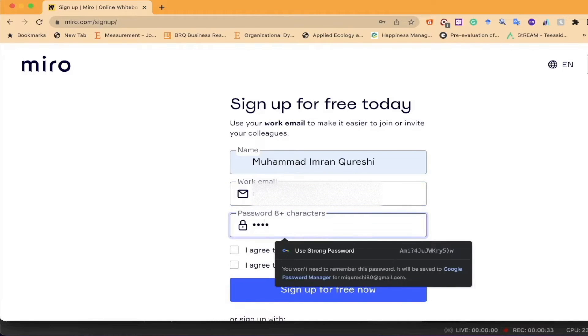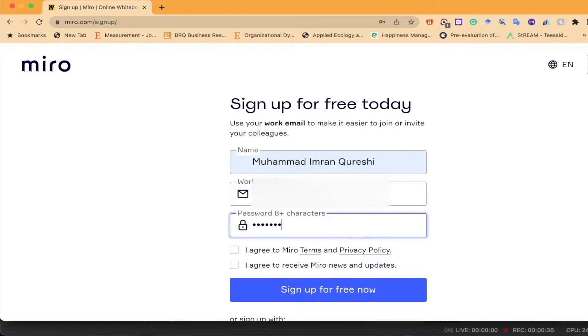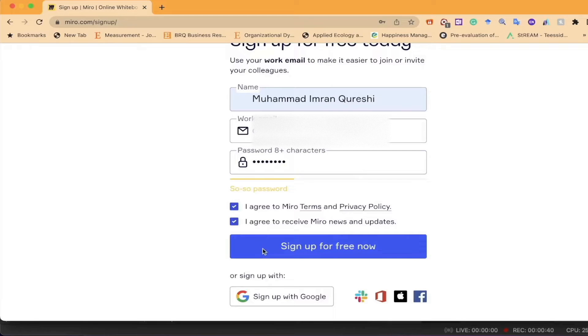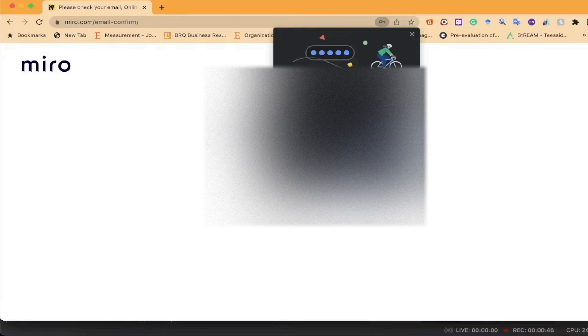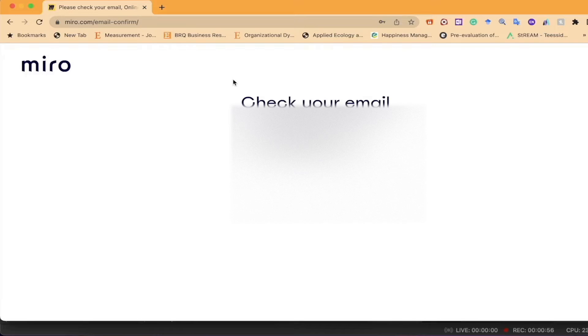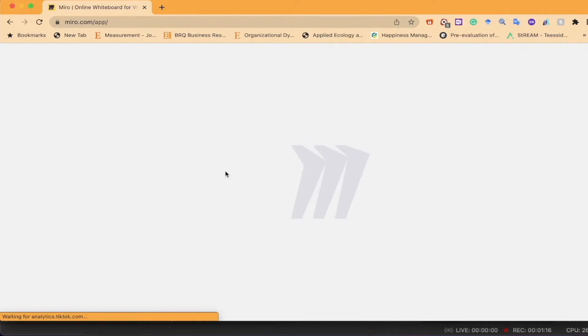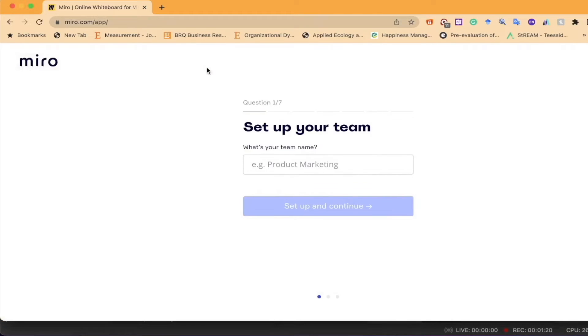I'm just registering myself to this software, and once it's done it will send me a six-digit code which I am receiving on my email. Once I enter the six-digit code, the system will allow me to log in. Now you can see the system has signed me up and I can use this software.